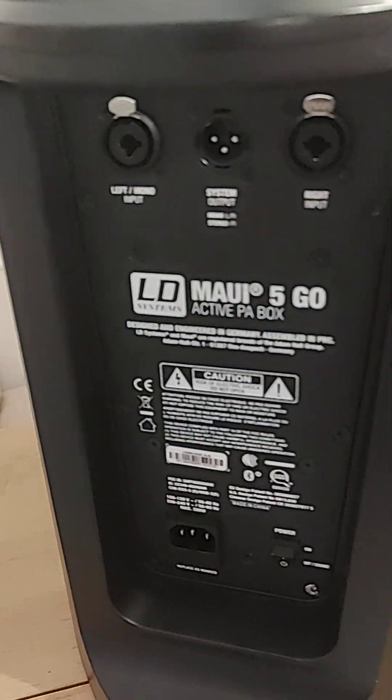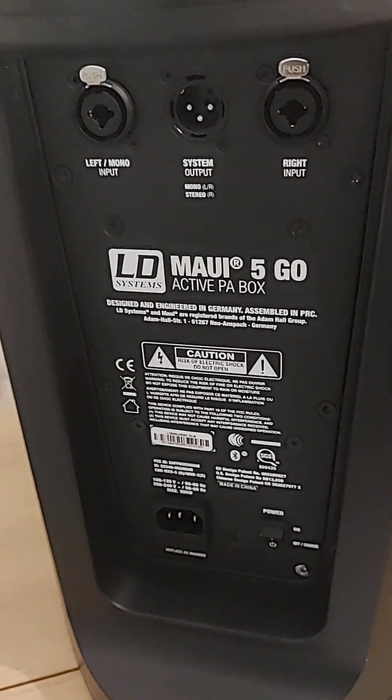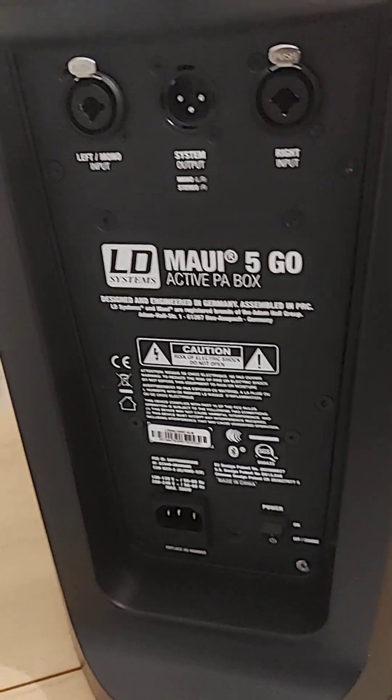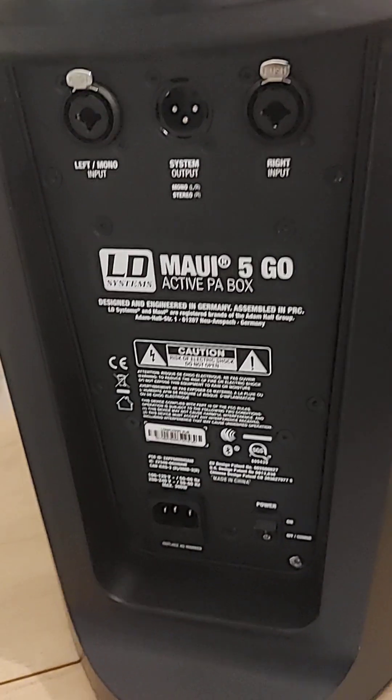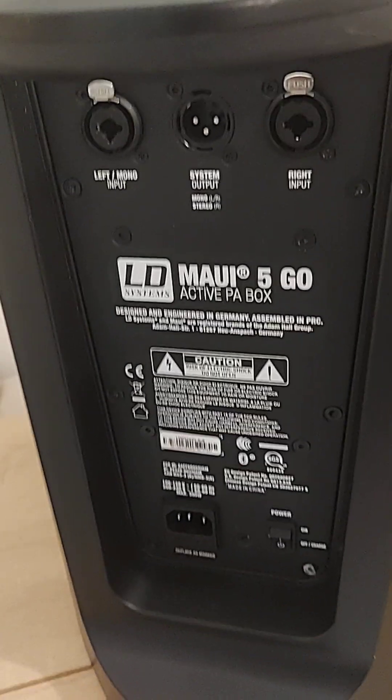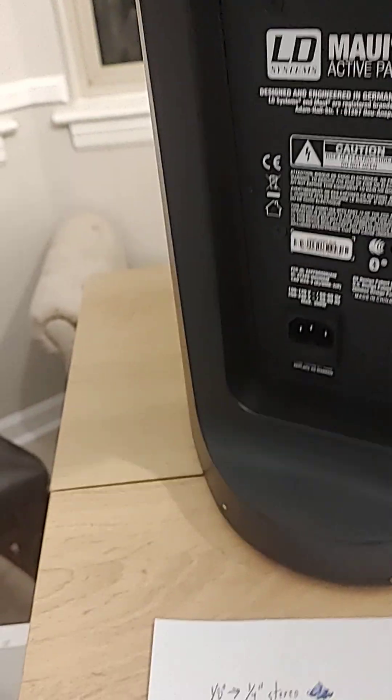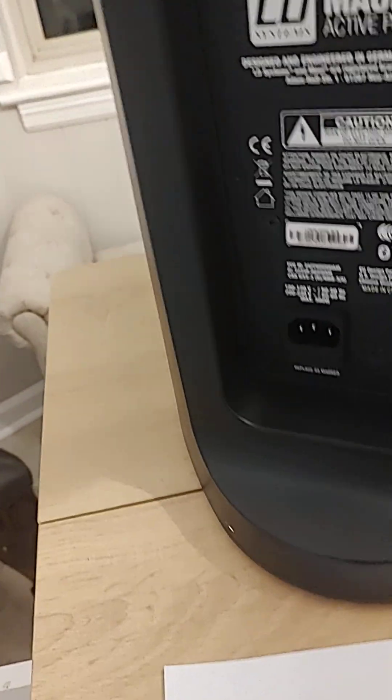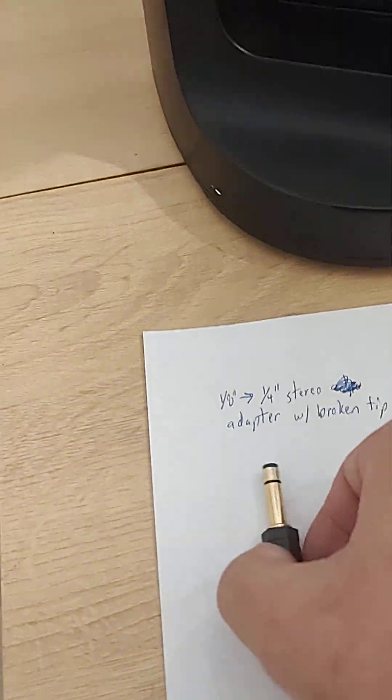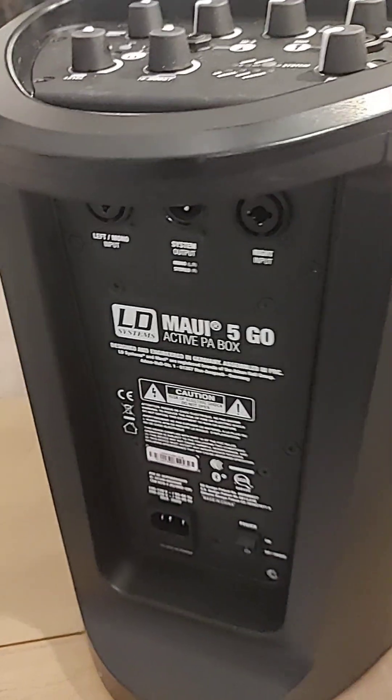It's the LD Systems Maui 5 GO, and guess what? When I pulled it out, the tip was stuck in the jack.